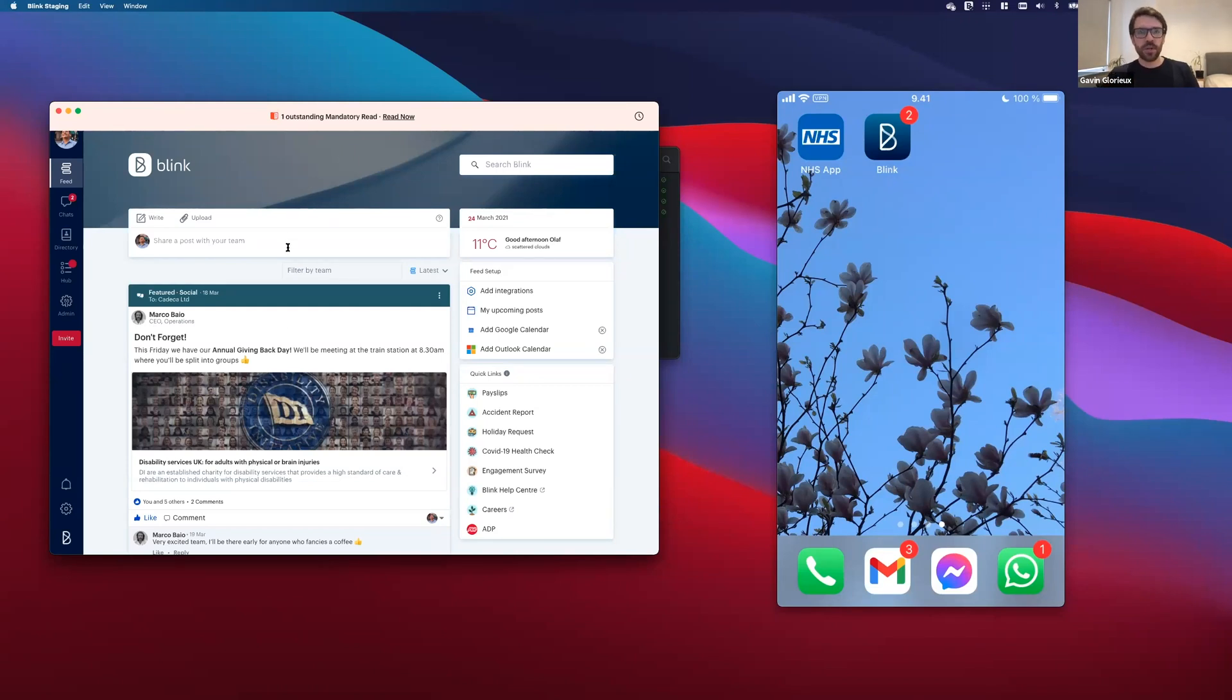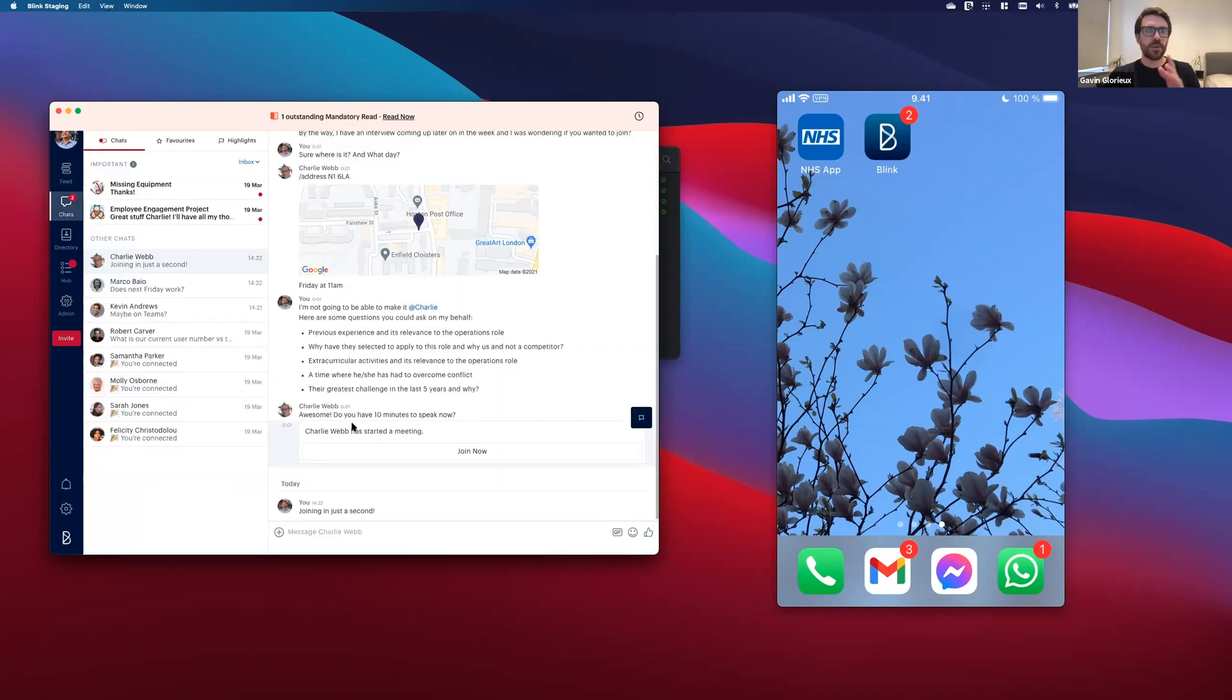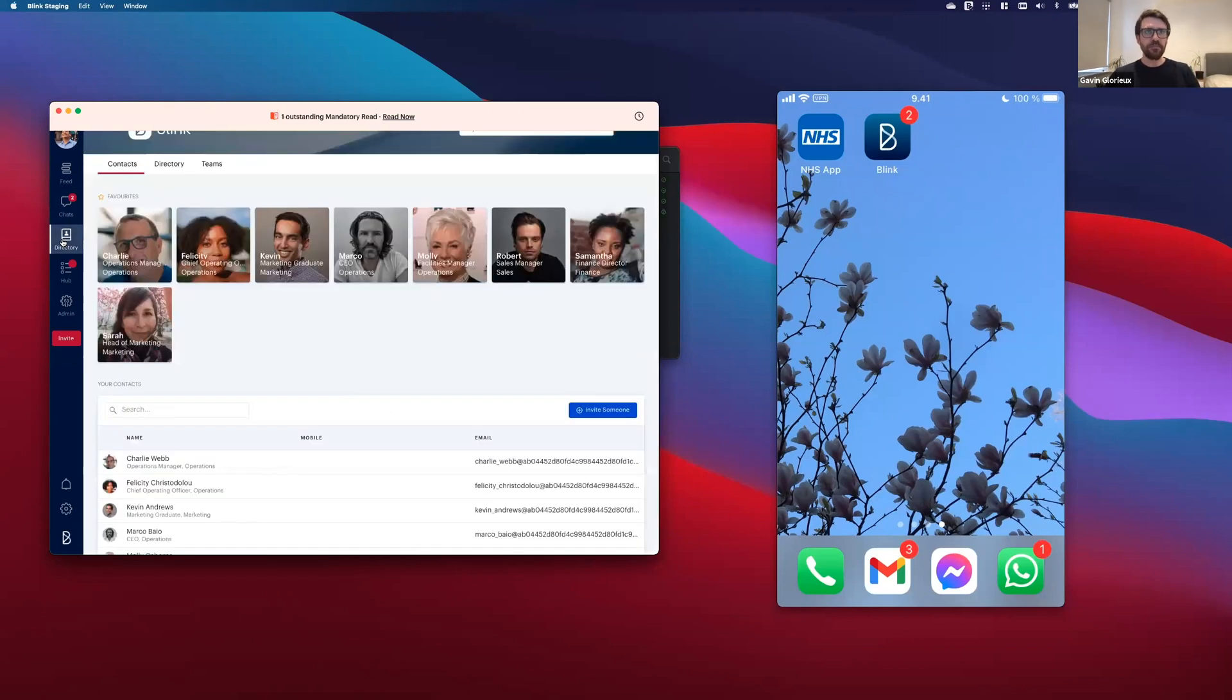Starting with when you're in the feed, you've got your calendar, your Outlook calendar that you can pull in straight onto the feed. And then if you move into the chats, you've got the meetings integration where you can quickly start a Teams meeting.